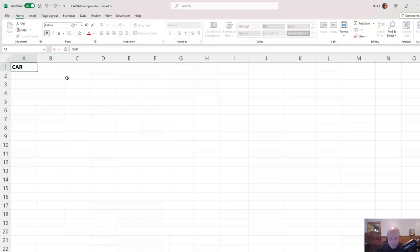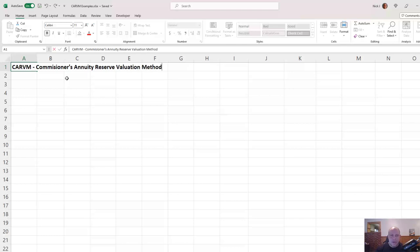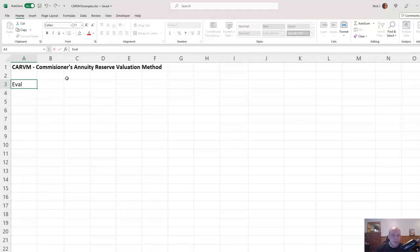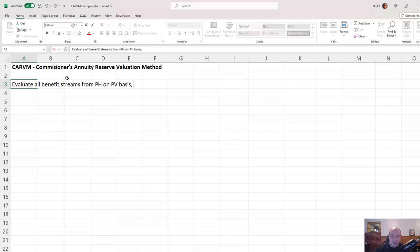So what is CARVM? It stands for the Commissioner's Annuity Reserve Valuation Method. This is outlined from the NAIC in various actuarial guidelines, and the basic point of it is that to calculate your reserve for an annuity, you need to evaluate all benefit streams that the policyholder has on a present value basis. CARVM is the maximum current present value of those benefits.